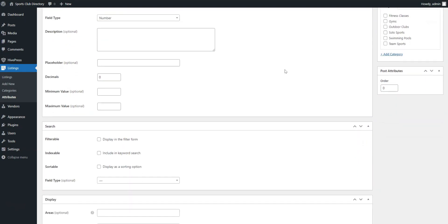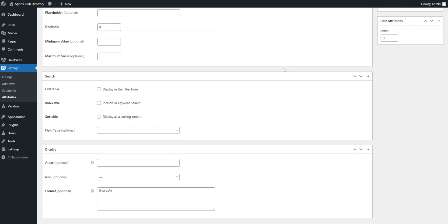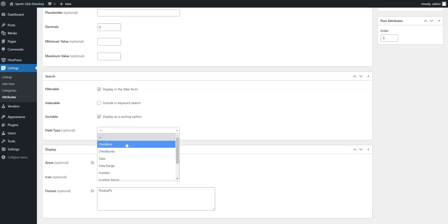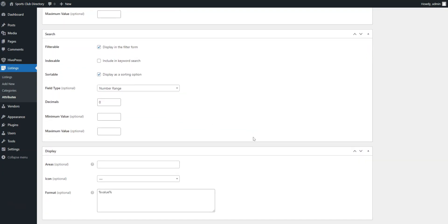In the Search section, you can turn your field into a search filter. We'll mark our field as filterable and sortable to allow site visitors to filter and sort listings by price. We'll also use the number range search field type to allow filtering results by price range.